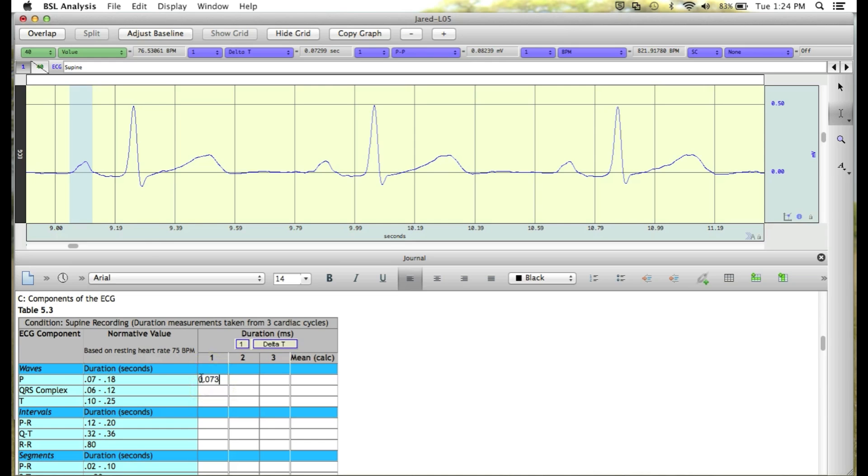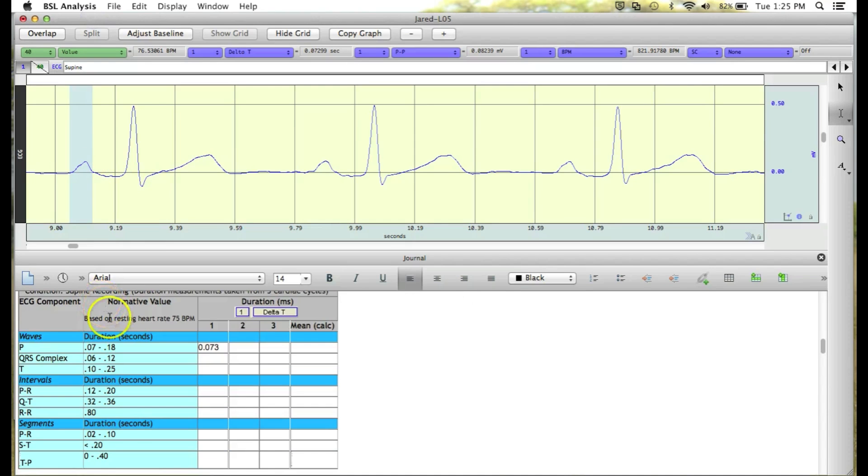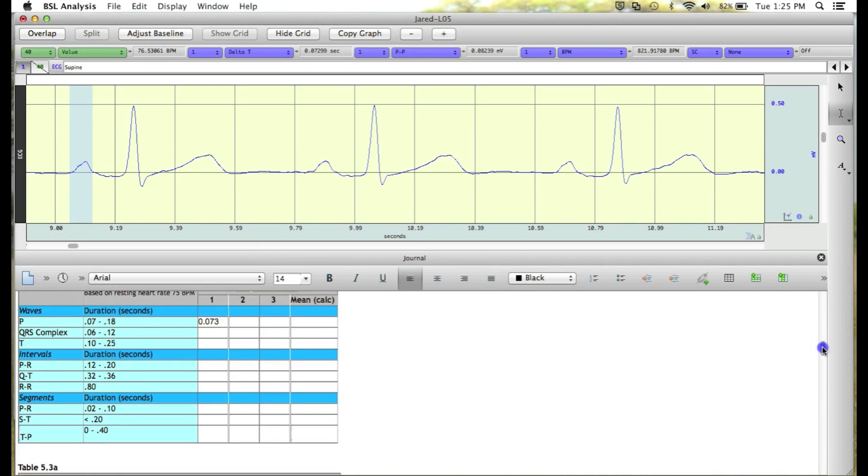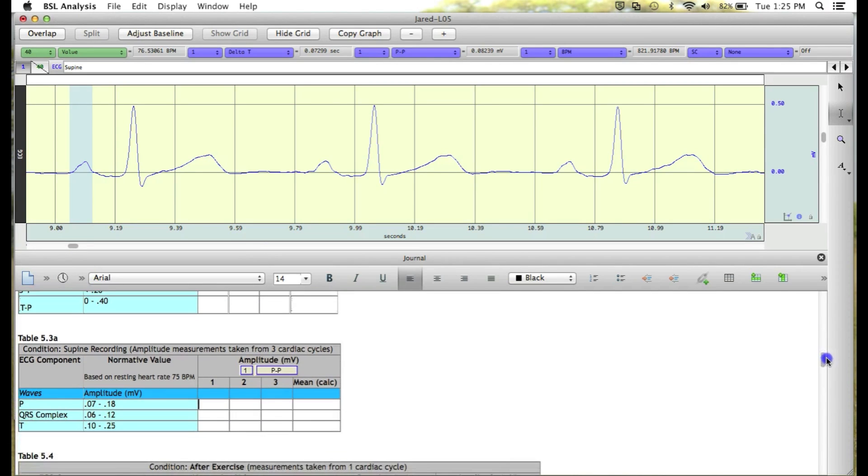This will enter the duration of the first P wave. Now for that same P wave, I'm going to scroll down to the second table, and we're going to take the amplitude measurement from the P wave. Again,